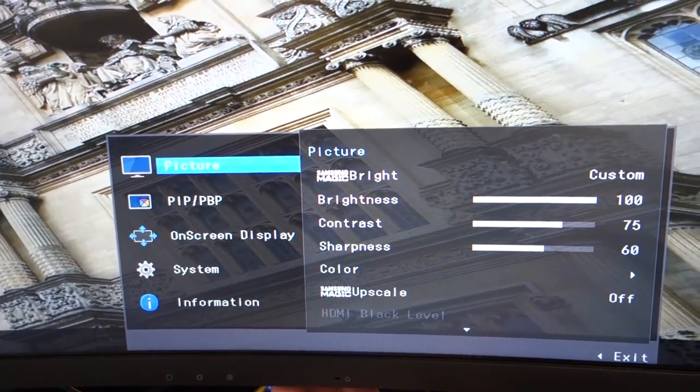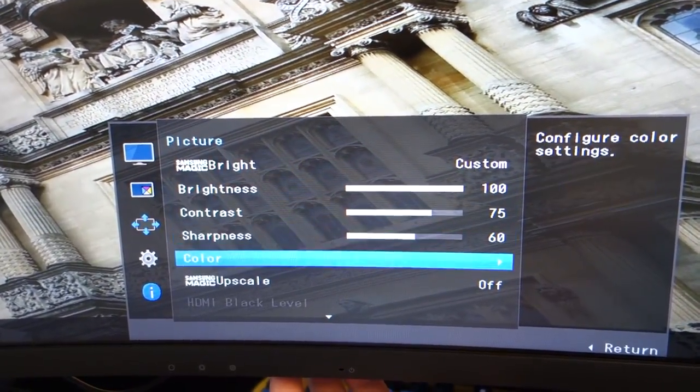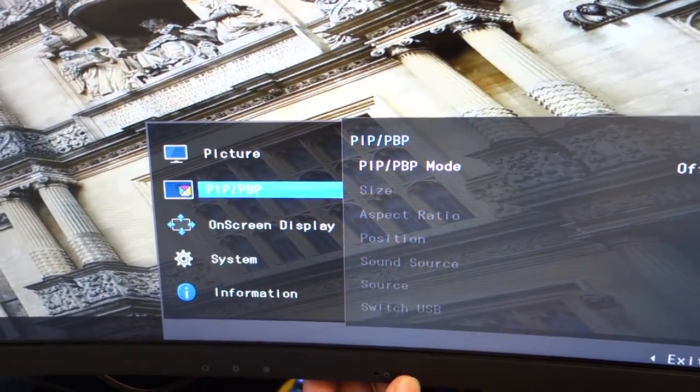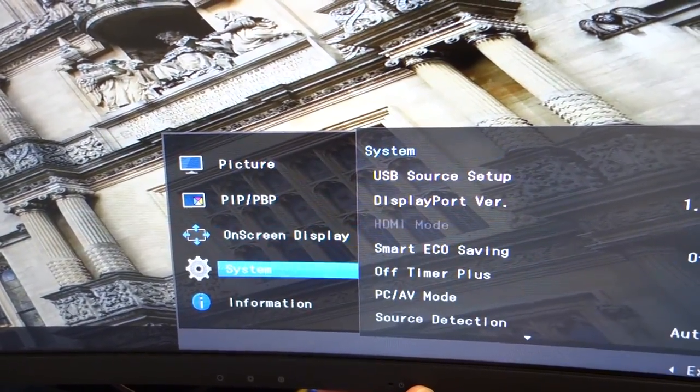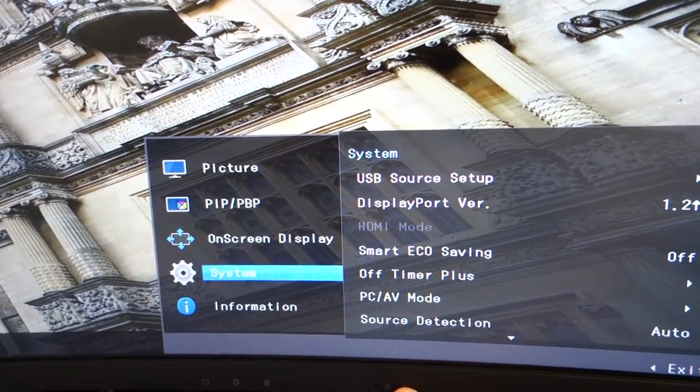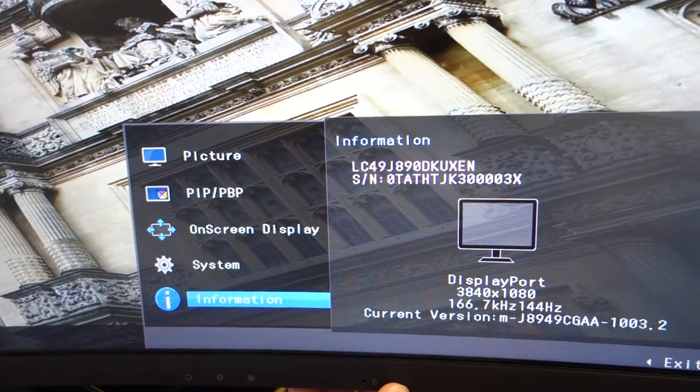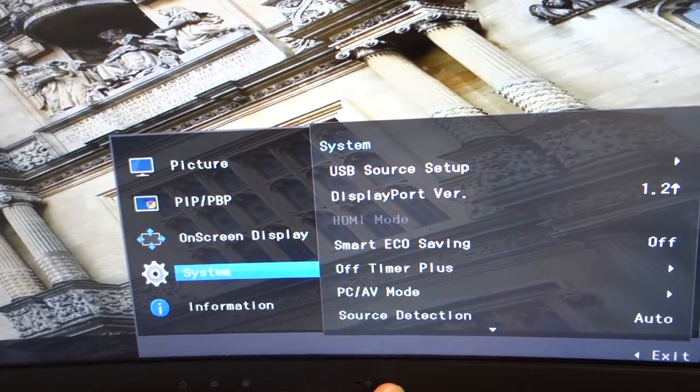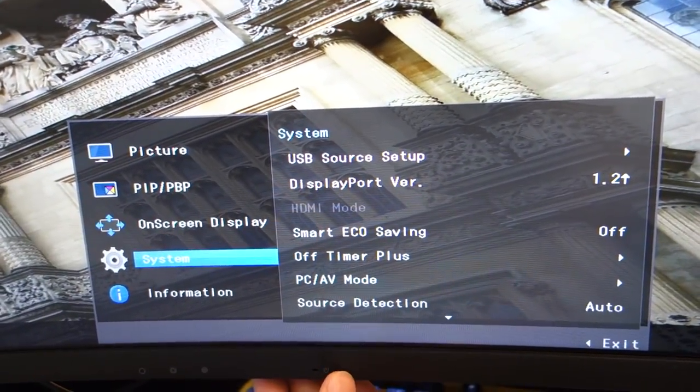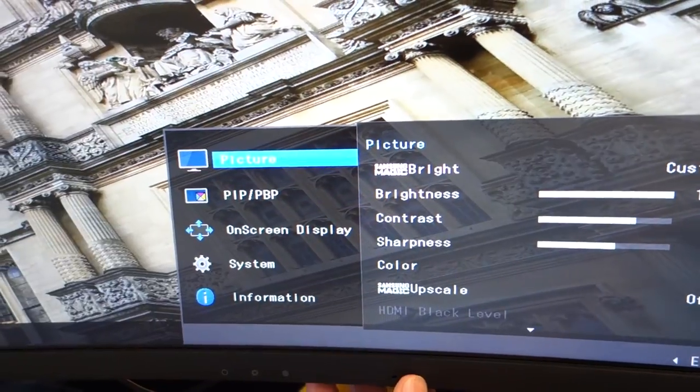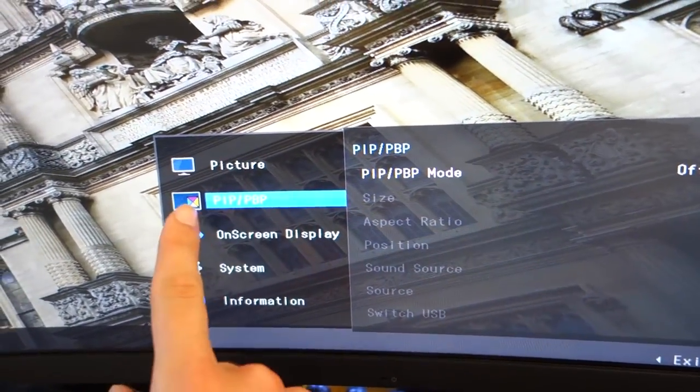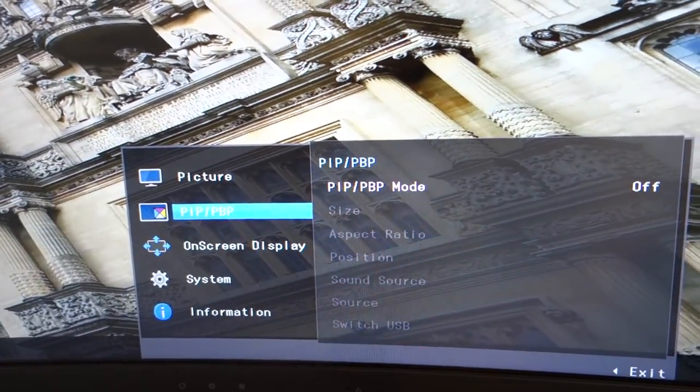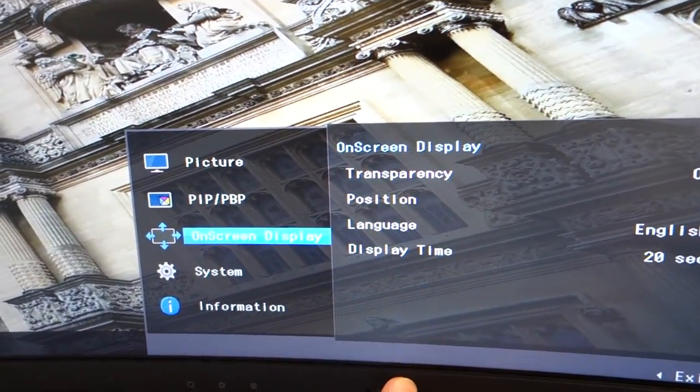Within the settings, you've got pretty much everything that you'd want in order to adjust the monitor. There's nothing really missing over here, apart from the response time. Unfortunately, this doesn't have the NPRT that the smaller gaming-centric monitors have from Samsung, but instead it just has picture quality and display quality tests. You've got the PIP and PBP as well that you can set up, which you can enable on and off, and I'll show you that in just a bit.